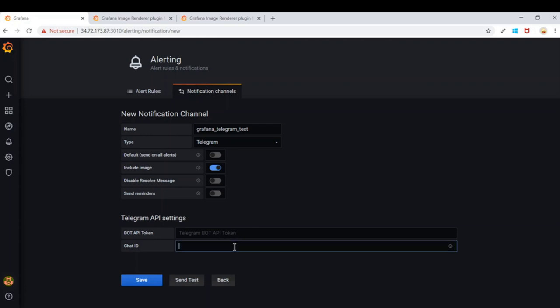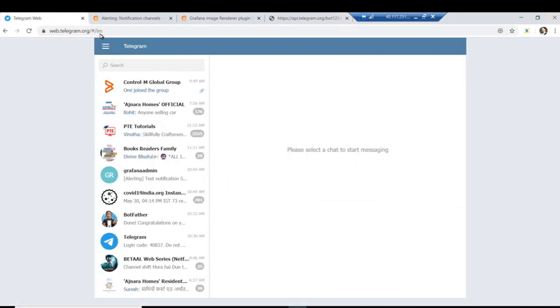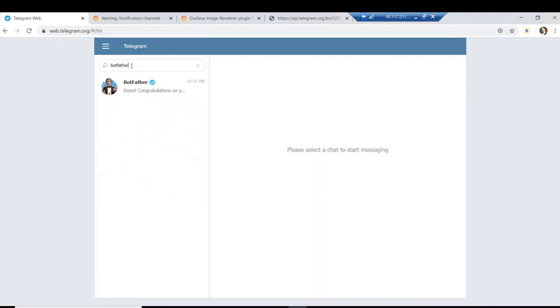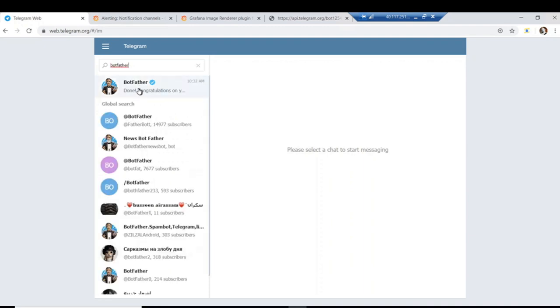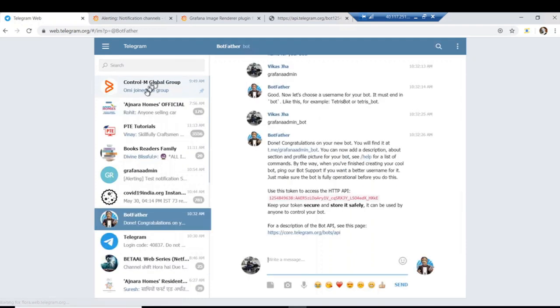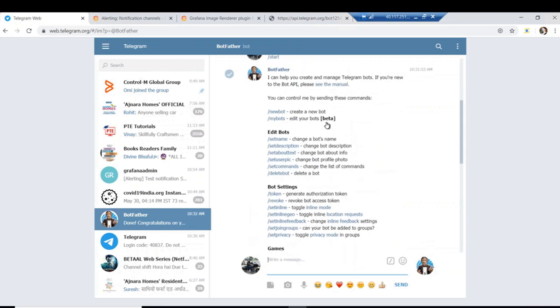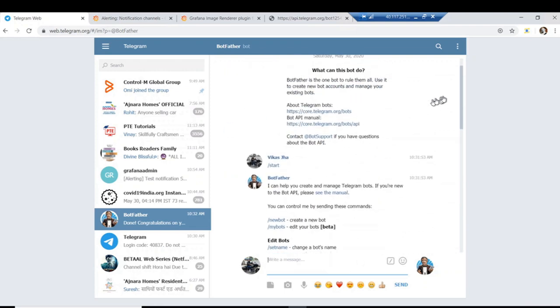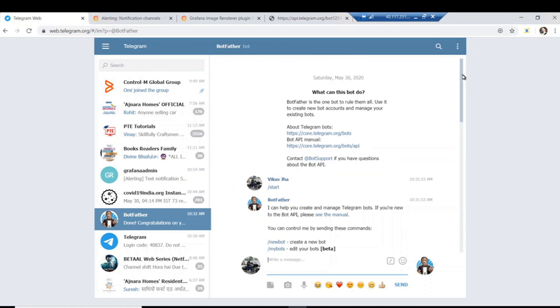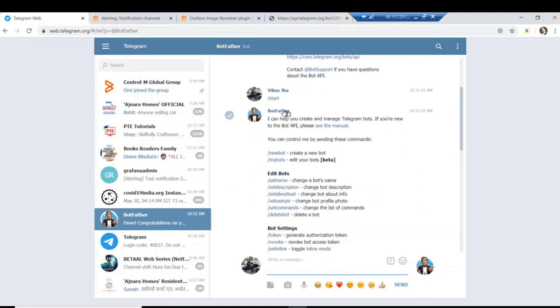To get those two values, we need to log into Telegram. I'm using the web interface but you can use mobile as well. Search for something called BotFather. Using BotFather you will be able to create your own bot. Once you go to BotFather, type `/start` and BotFather will give you a list of available options.